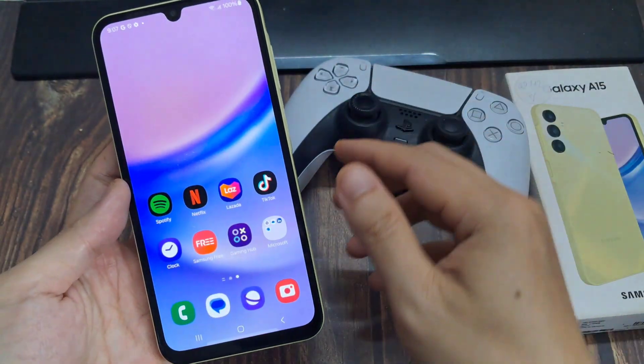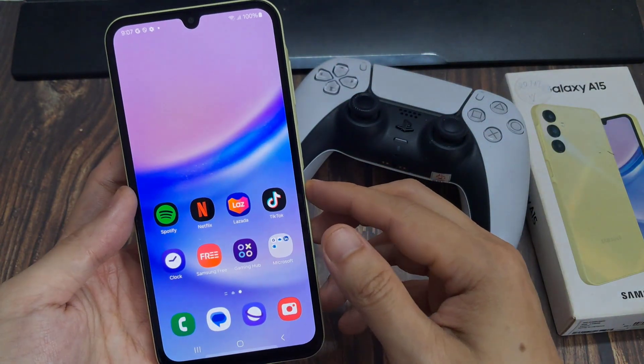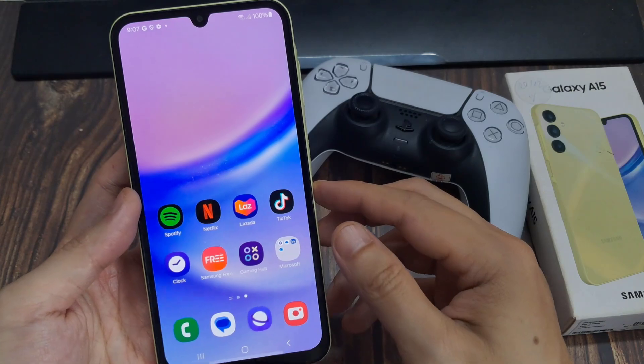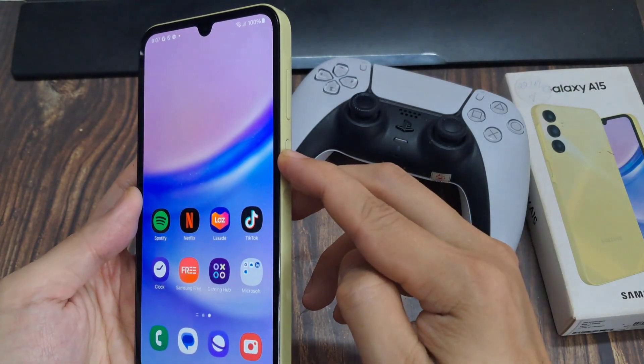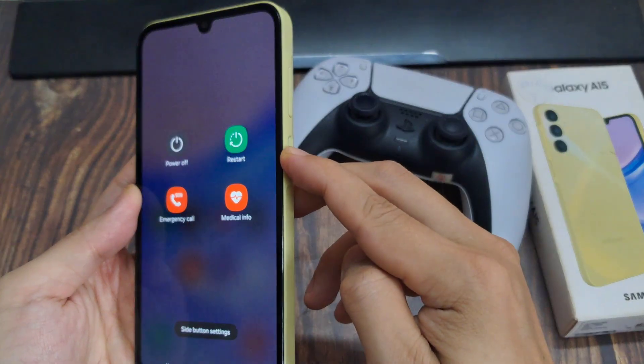To do so, first let's power off the device. Press and hold on the power button, then tap on Power Off.